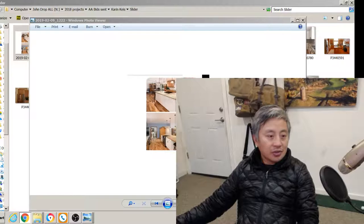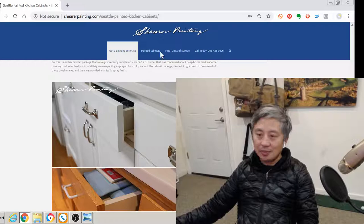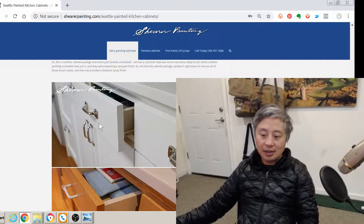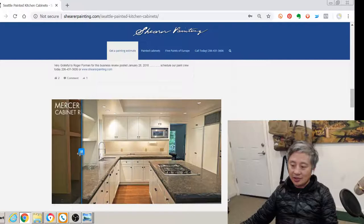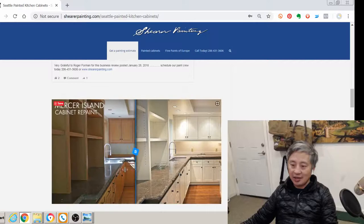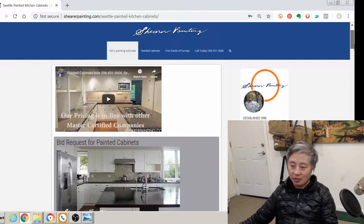So here is our website. It's not been updated in a while, like five years, but sheerpainting.com backslash Seattle Painted Cabinets. And I've got different examples of our work, other links. Here's a job at Mercer Island. This was Cherry that we painted, a little before and after slider on my WordPress theme.